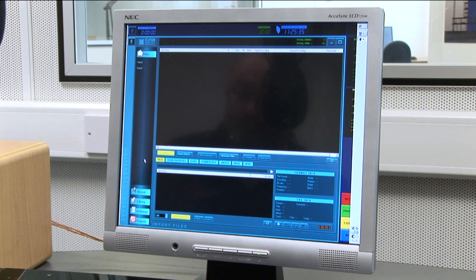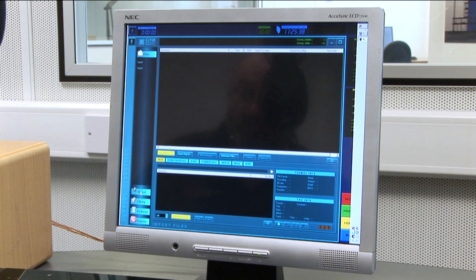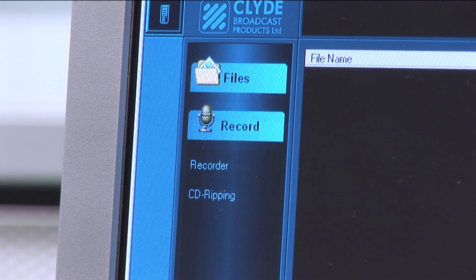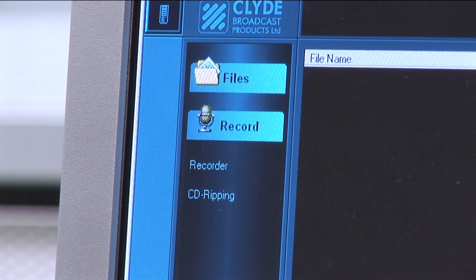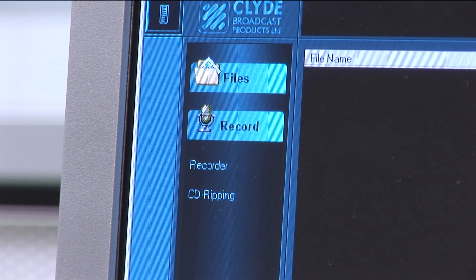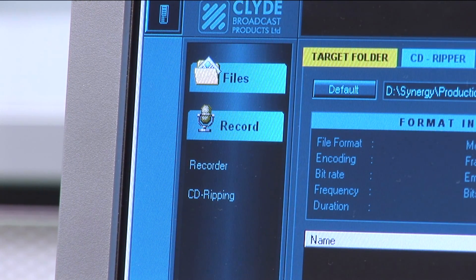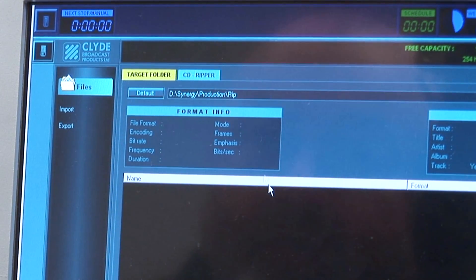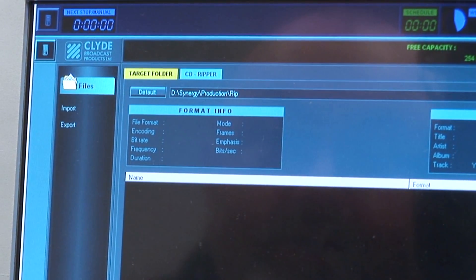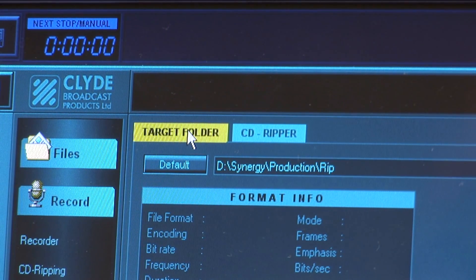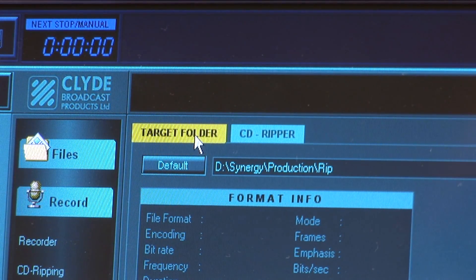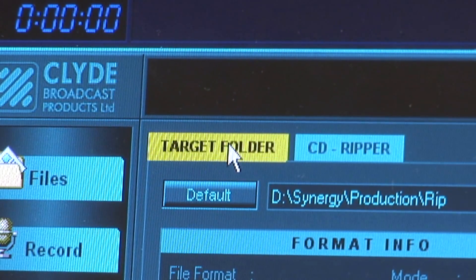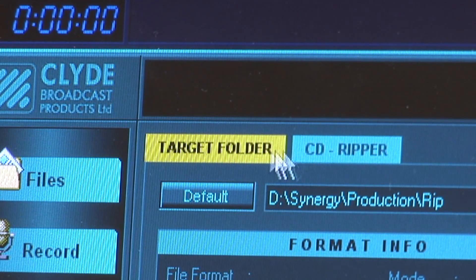Even though we are not going to actually record anything at this time, click on the record tab and the options of recorder and CD ripping appear. Click on CD ripping and two new tabs appear in the main window. The default tab, highlighted in yellow, is target folder. Do not at this point select the other CD Ripper tab.